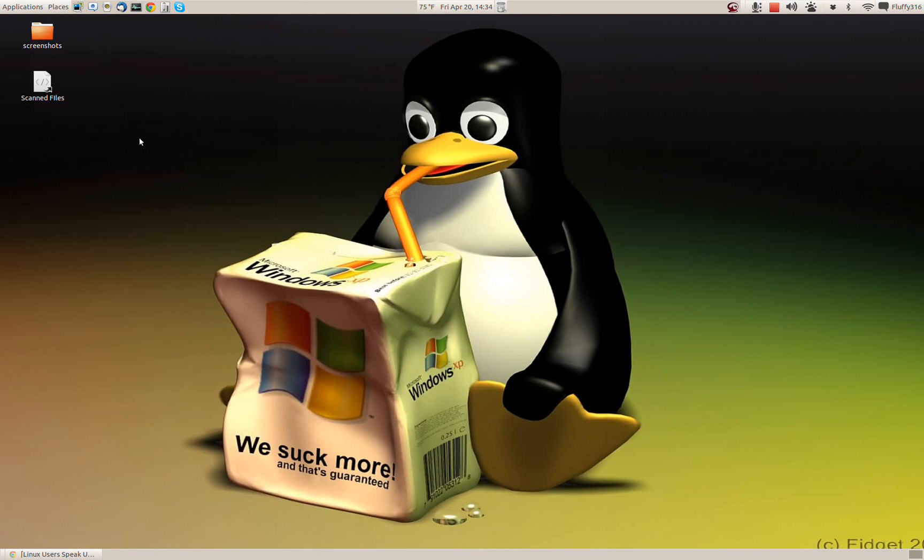I don't have the Unity interface. I guess that's the subject for another video, but I like Gnome. I just can't stand Unity, sorry folks.